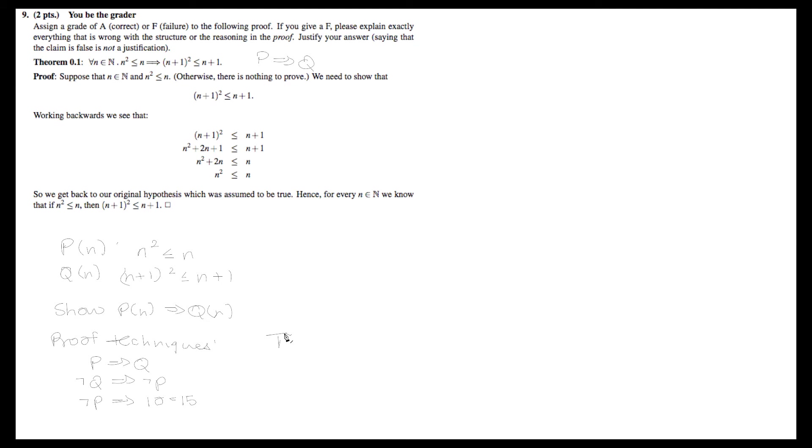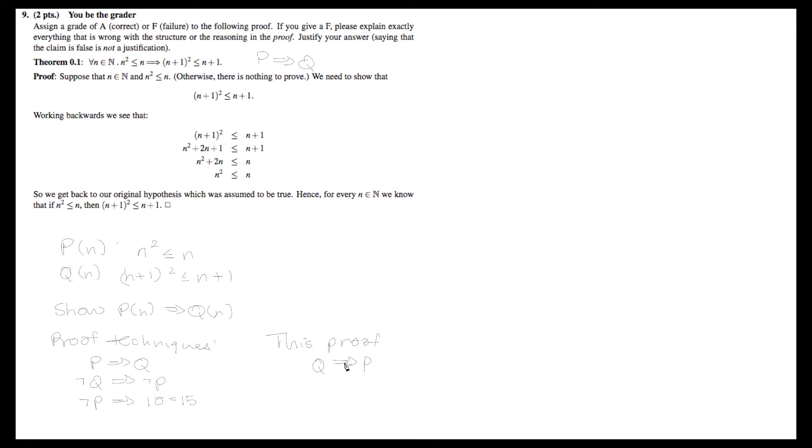However, this proof is actually going from q to p, which is proving the converse. We know from truth tables that the converse is not equivalent to the original proposition. This proof flows from q to p, and that just doesn't work, because proving the converse is not equivalent to proving the original proposition.